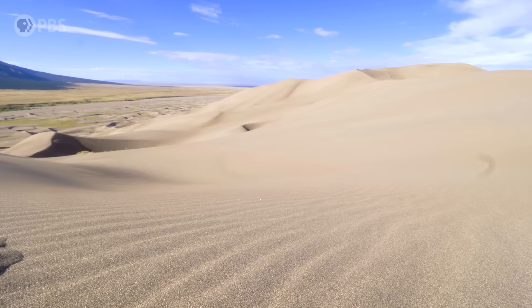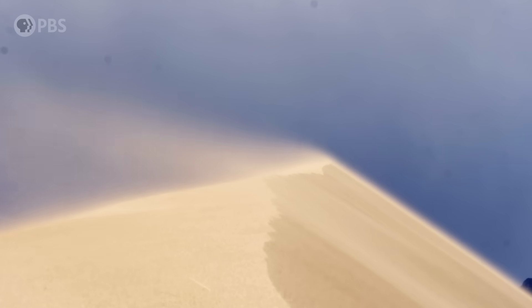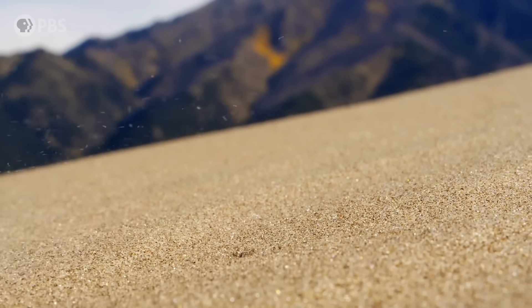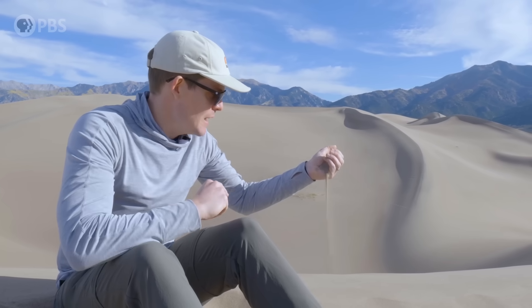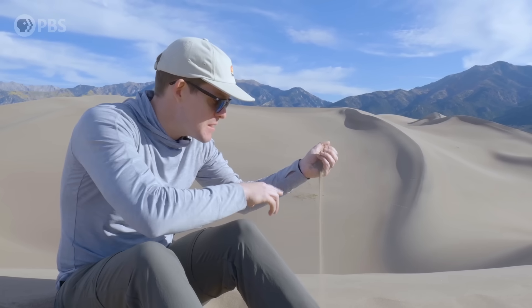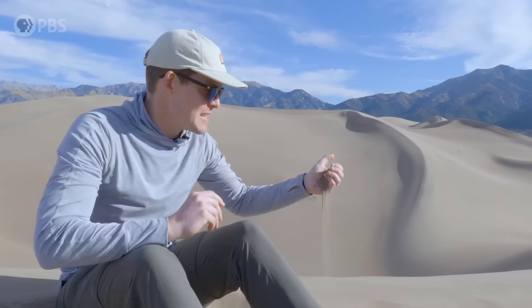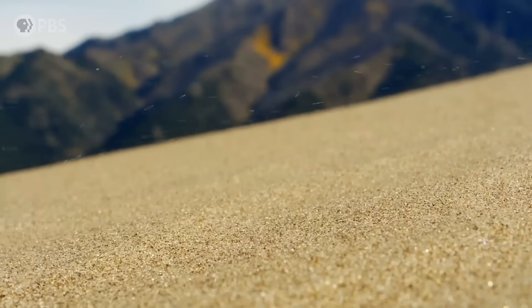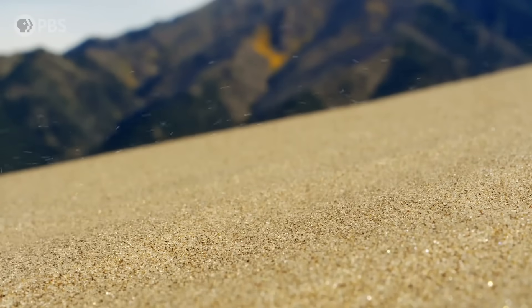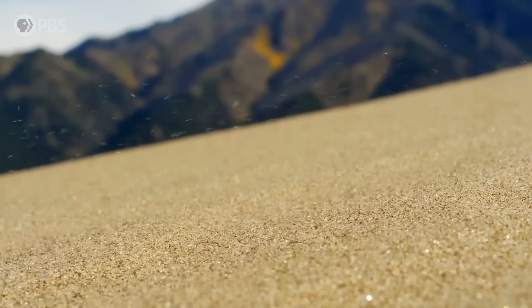The key to sand dunes is what's doing the moving and what's getting moved. Sand is a paradox. I mean, it's solid — I'm sitting on it — but it can also flow like a liquid, and sometimes even behave a little bit like a gas. Sand is weird stuff, and that weirdness is what causes it to form these patterns and shapes.